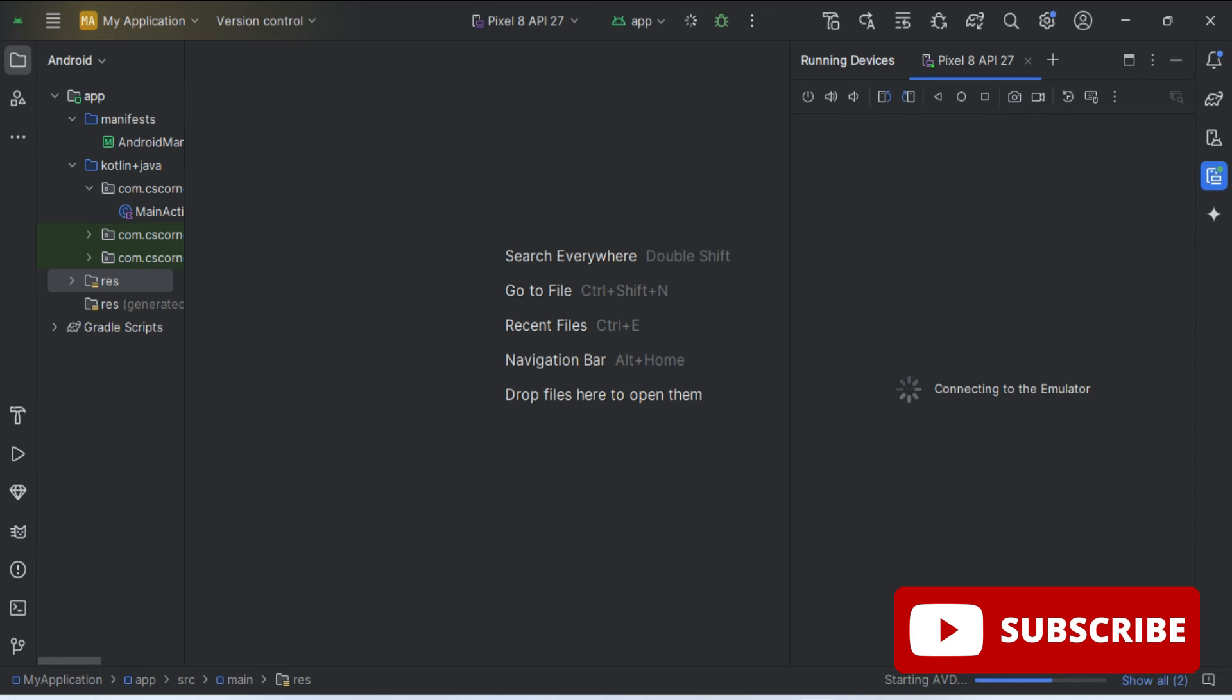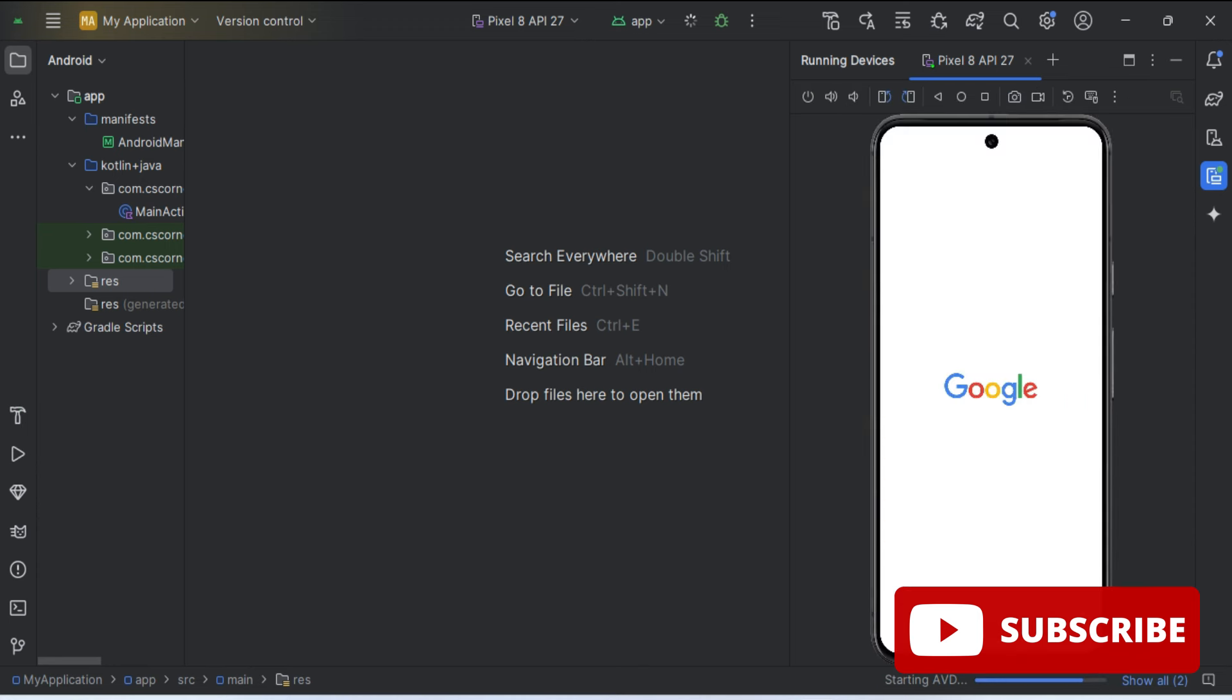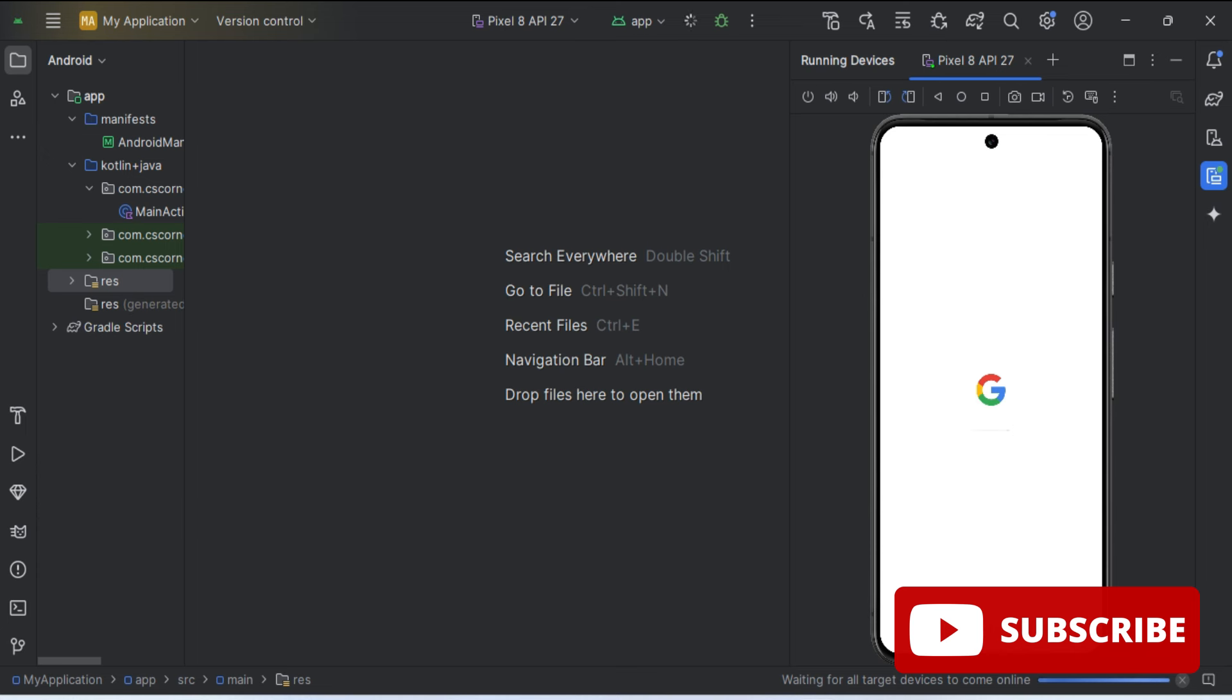If you don't want to run on AVD - actually AVD takes some time for running your application. If you want to get instant output and faster output, then you can run it on your actual mobile phone. So that's all. You can see now my device has been started. Now whenever you will run any application